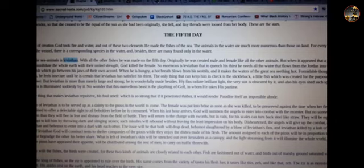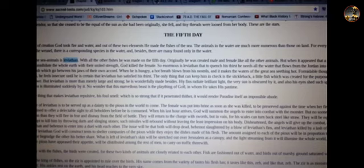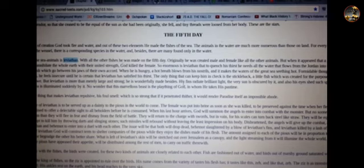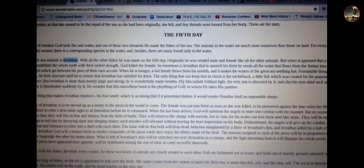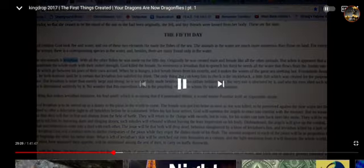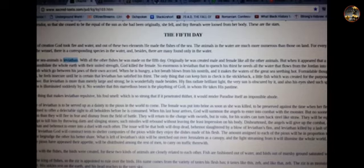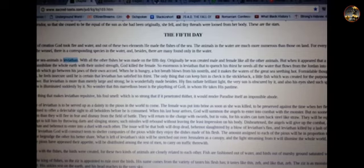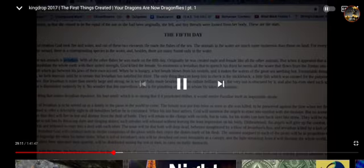What is left of Leviathan's skin will be stretched out over Jerusalem as a canopy. I can't confirm or deny, no, play play, we're going to confirm what Sister Larissa dropped on us, Drop. What is left of Leviathan's skin will be stretched over Jerusalem as a canopy and the light streaming from it will illuminate the whole world. And what is left of his flesh after the righteous have appeased their appetite, after you finish eating Israel, will be distributed among the rest of men to carry on. After you eat, can everybody else eat? See how that work? Ain't that better?